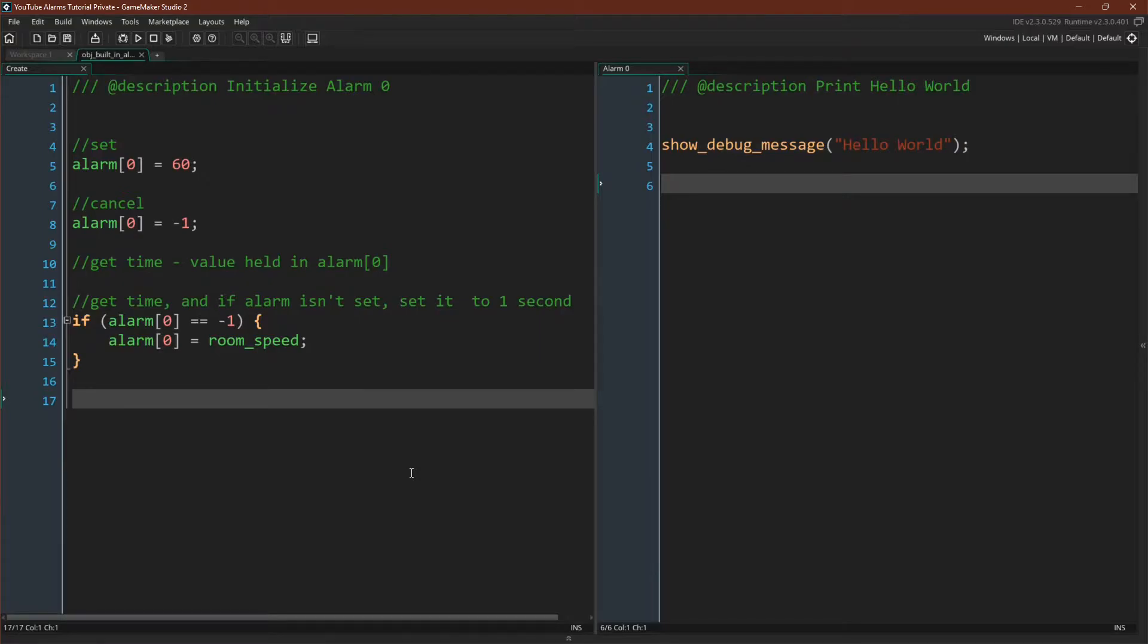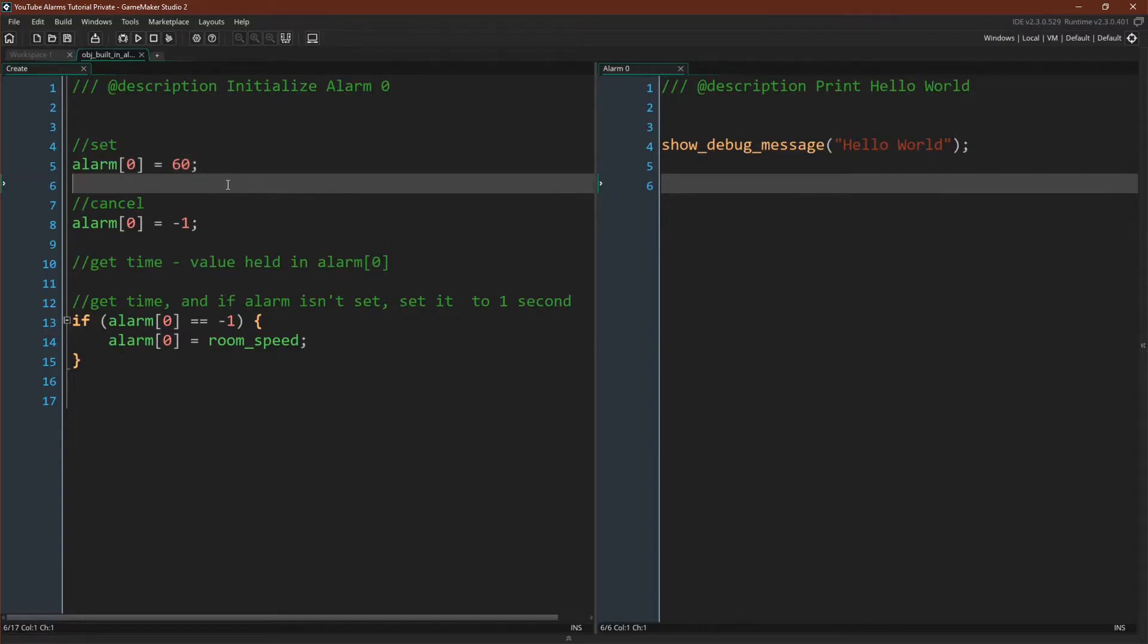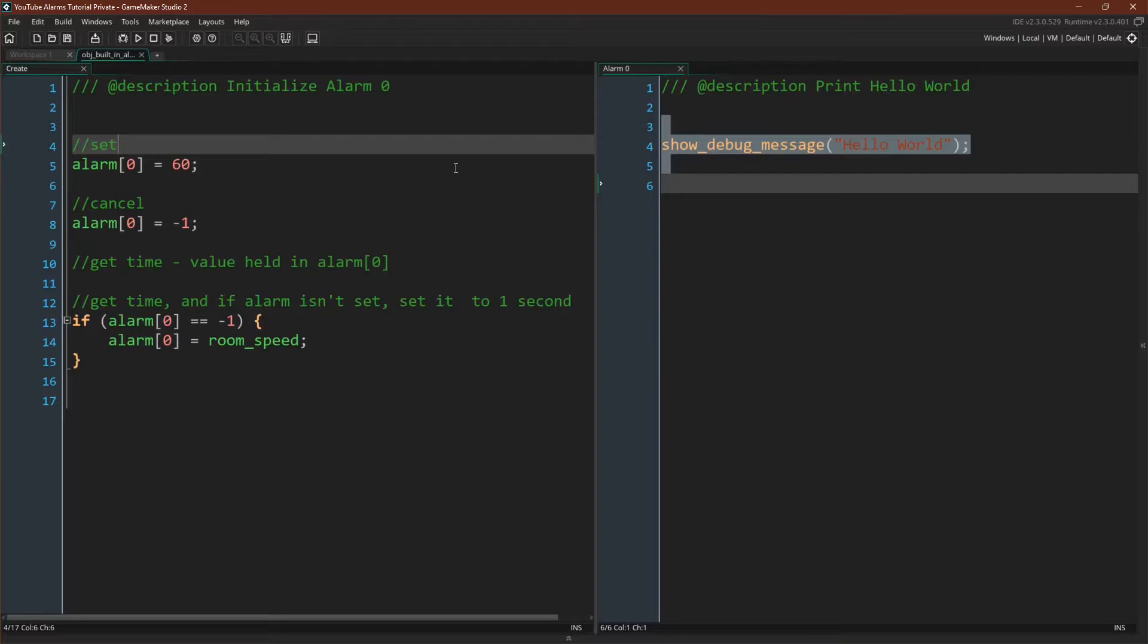A built-in alarm essentially is a variable that's held in the alarm array. This is the alarm right here held in the alarm array, that holds a value, and if it is above zero, it counts down, and if it hits zero, it goes off and does whatever is in the alarm event. So that's what the built-in alarm is, a value that counts down and goes off at zero.